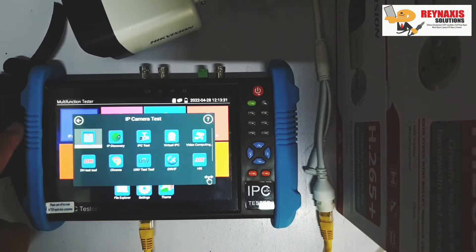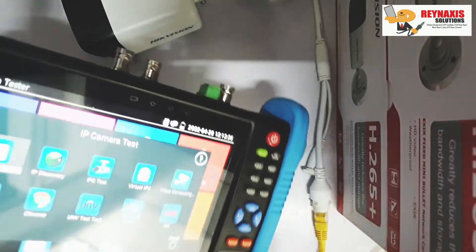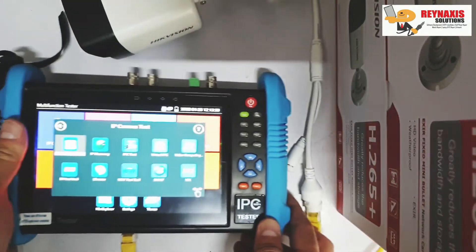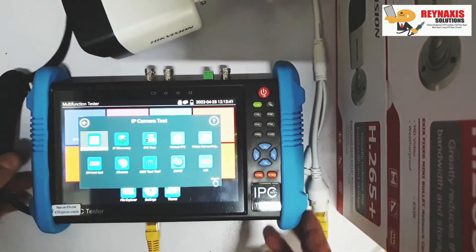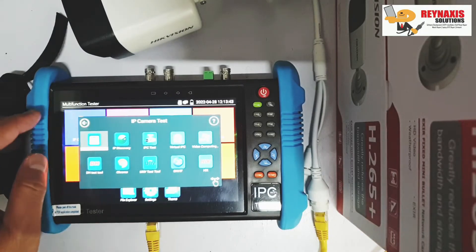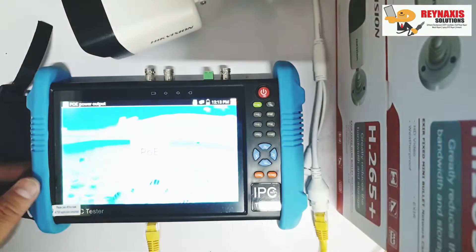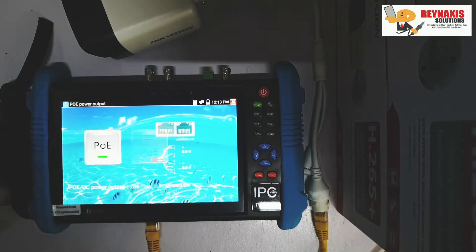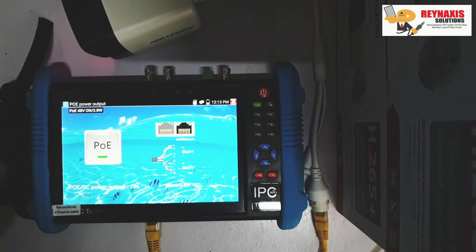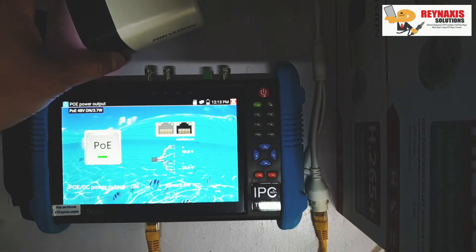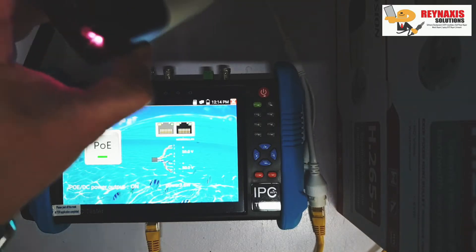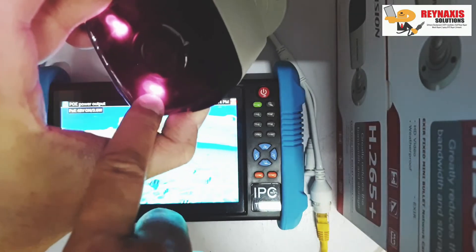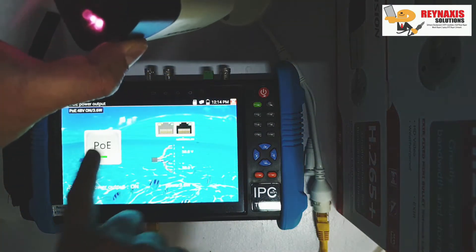We just need to connect this to the LAN port of the CCTV camera tester using a regular patch cord. We need to activate the PoE function of this tester so it can provide power and network at the same time. So when you select the PoE function, it's going to provide power to our camera. When the LED is green, the infrared LEDs of your CCTV cam will also light up.